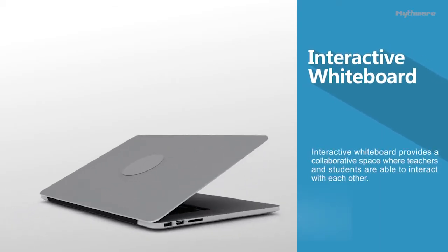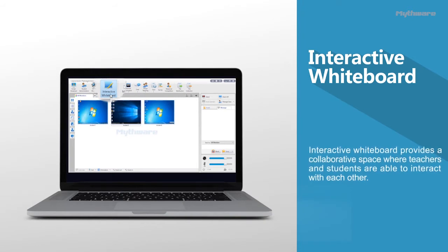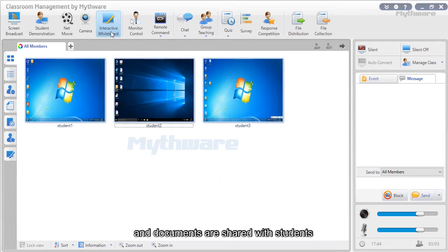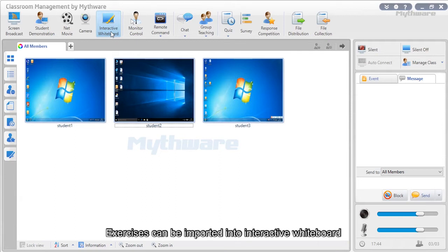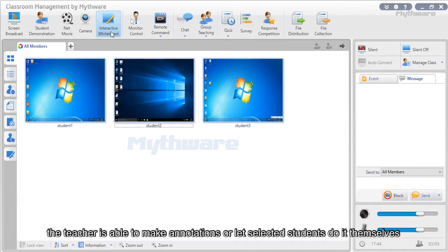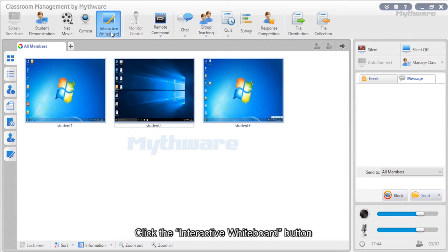Interactive whiteboard: This provides a collaborative space where teachers and students can interact. Images, paintings, screenshots, and documents are shared with students, and various drawing tools are provided. Exercises can be imported into the interactive whiteboard, and the teacher can invite one or more students to do exercises together. The teacher can make annotations or let selected students do it themselves. Typical use cases include exams, drawings, writings, or even games. Click the interactive whiteboard button to pop the window out on students' devices.